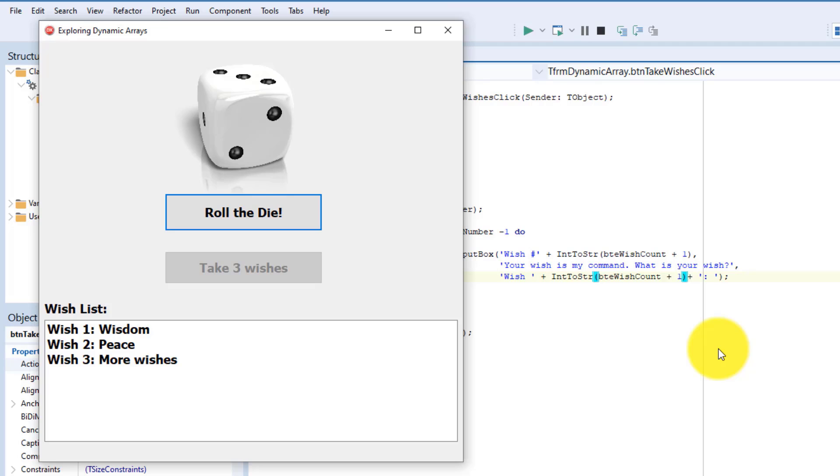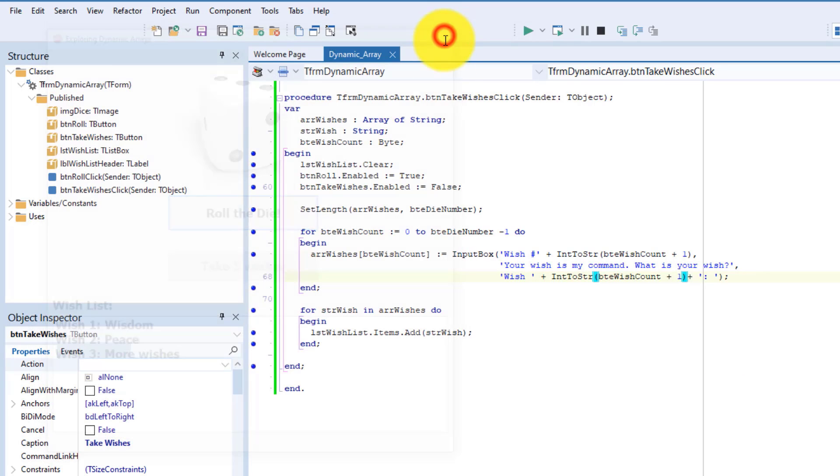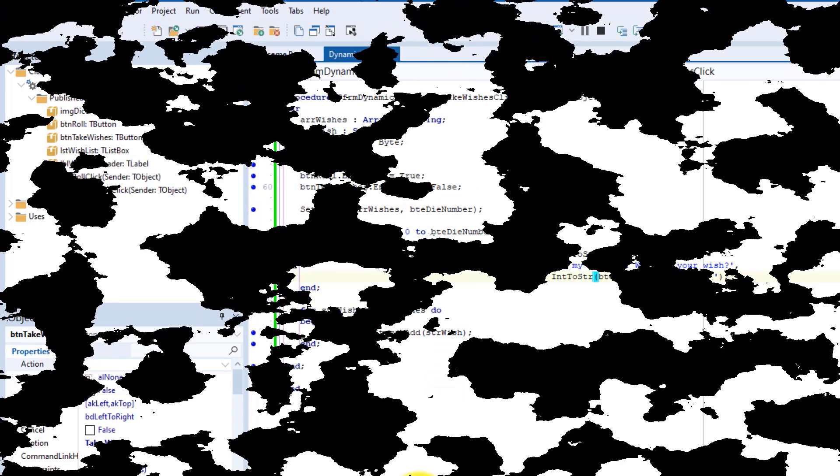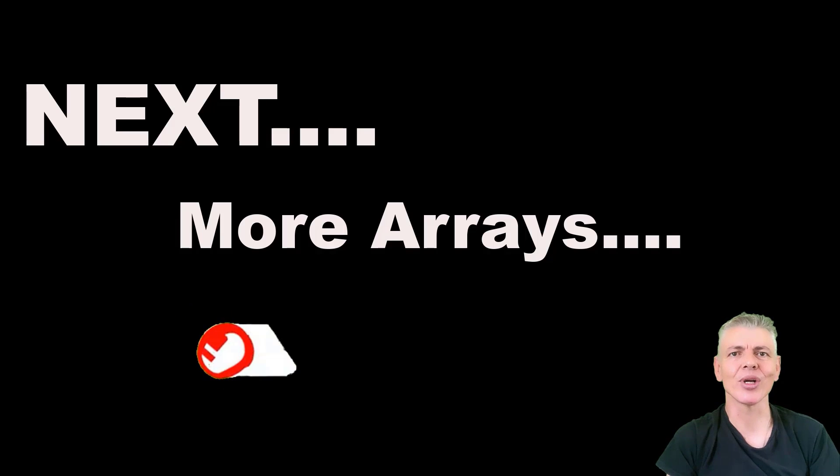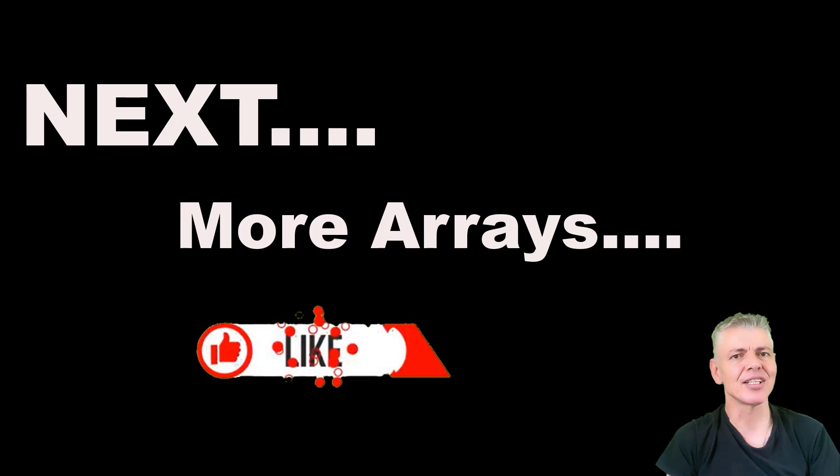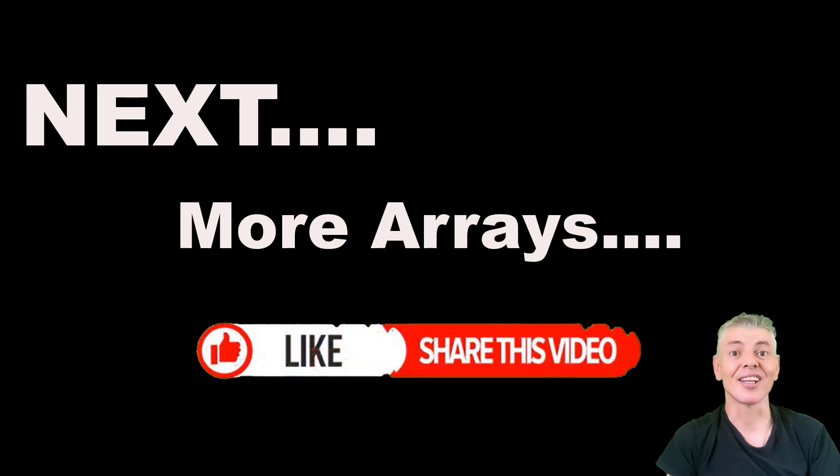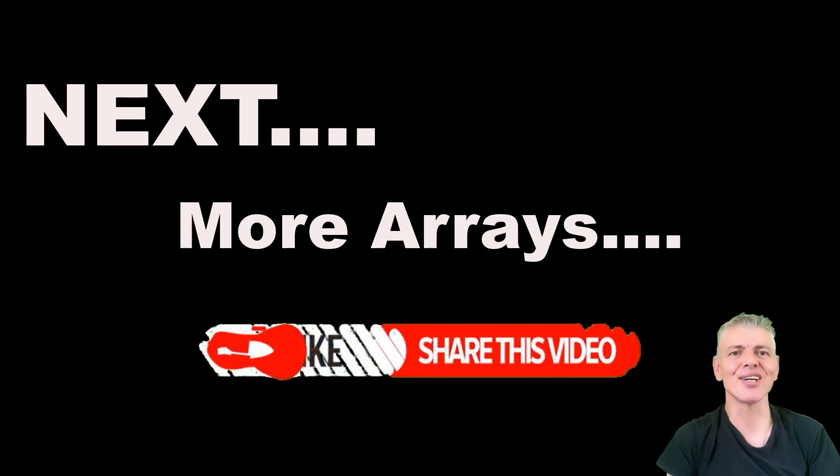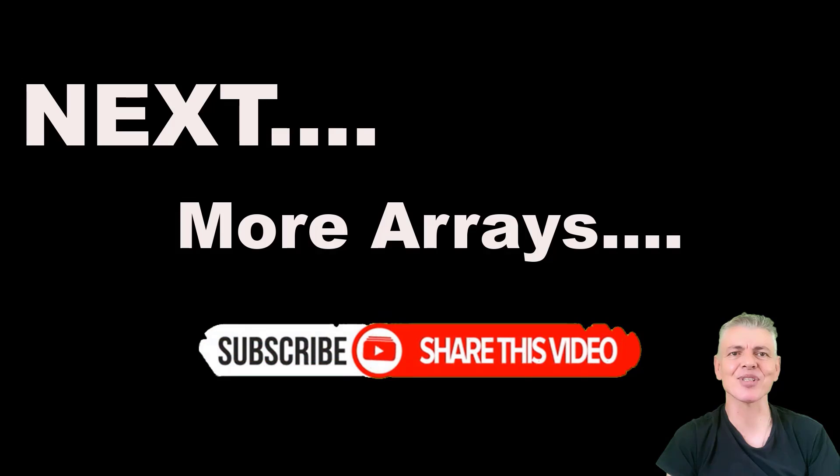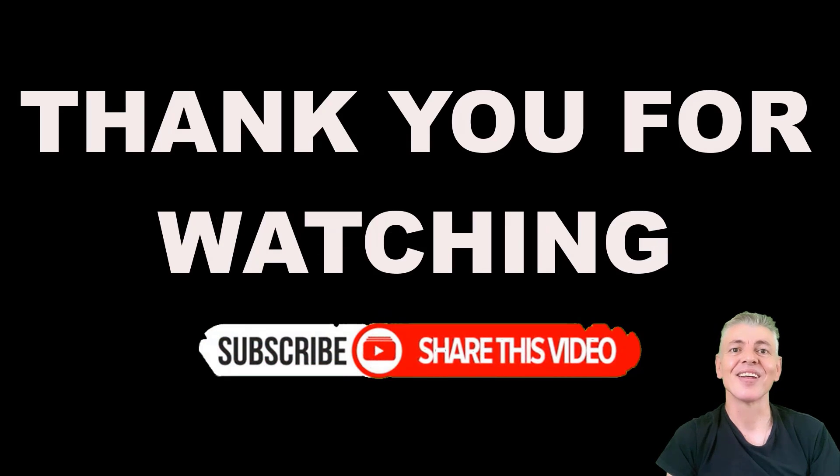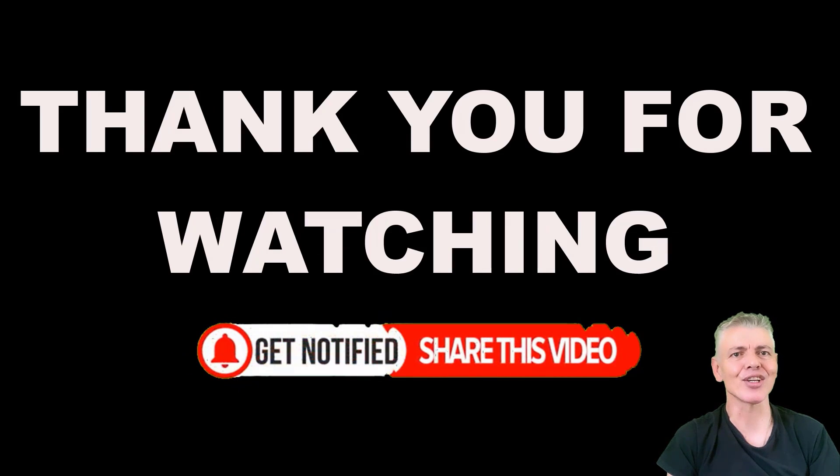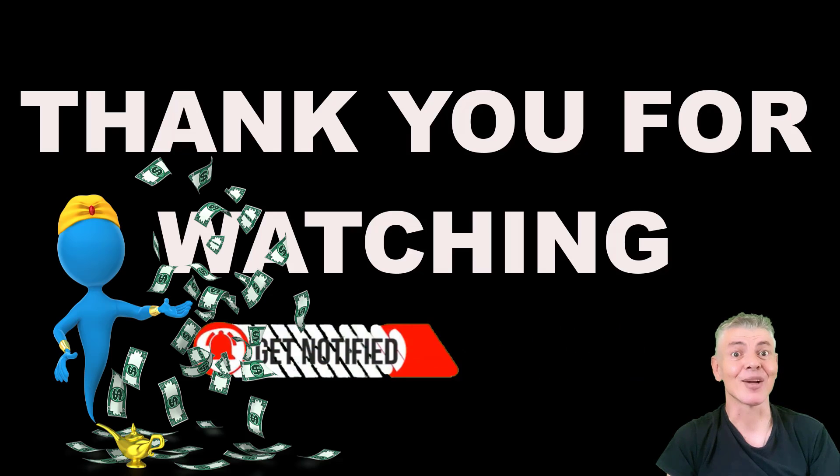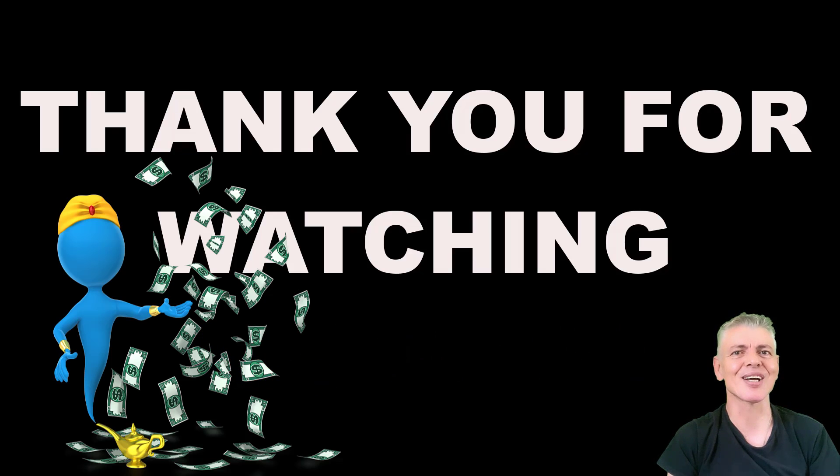That was fun. Close the form and save your project. Next time we will look at more features of arrays. If you enjoyed this lesson, please leave a comment. And if you learned something new, please like, subscribe and share my lessons with your friends. Thank you for watching. And a special thank you to my supporters on Patreon.com. And may all your wishes come true. And happy coding. See you next time.